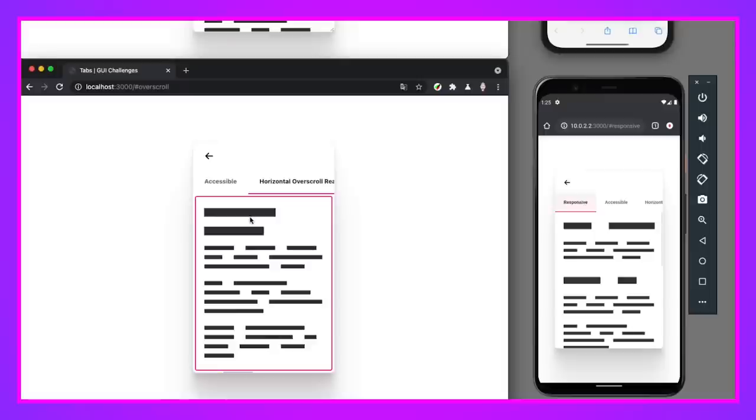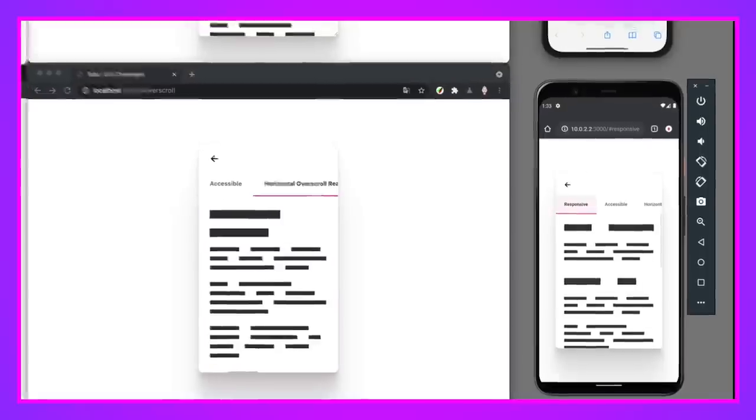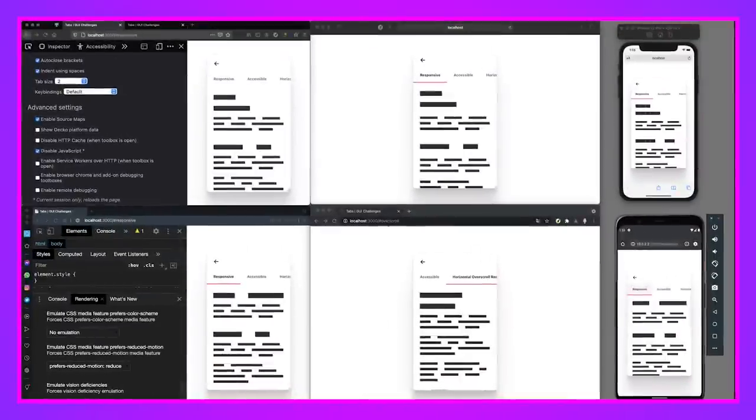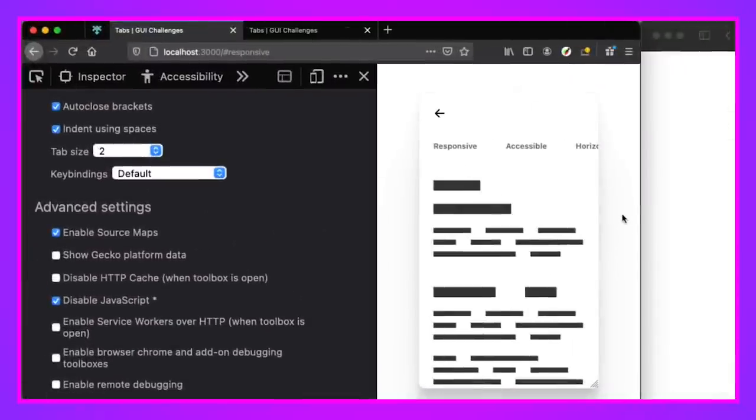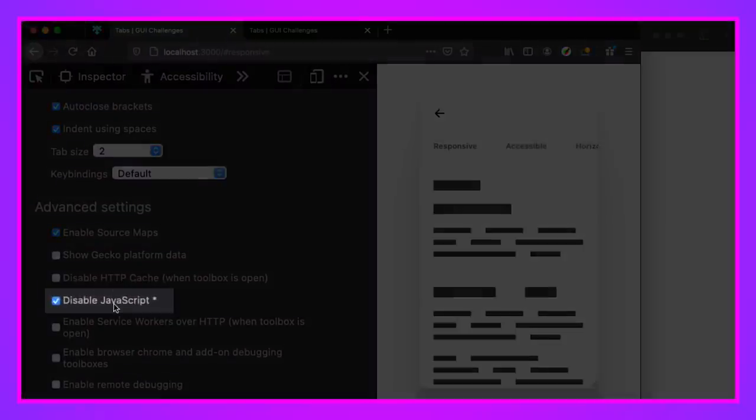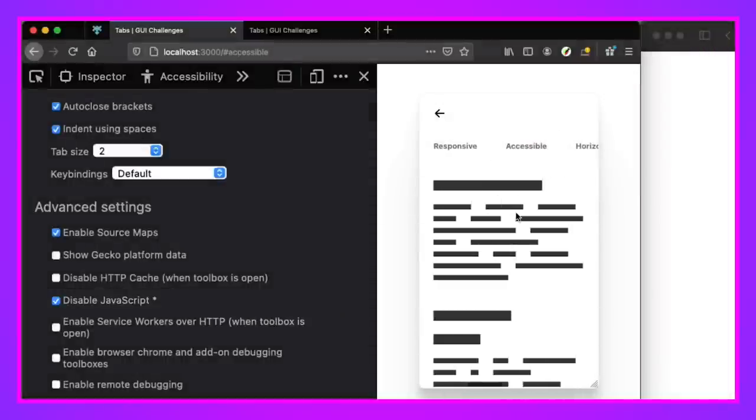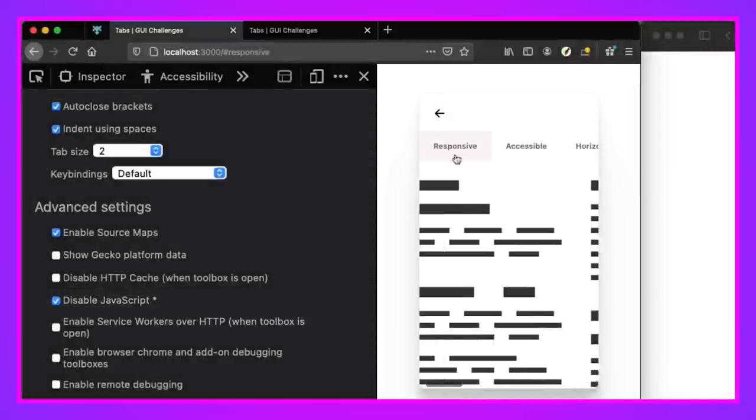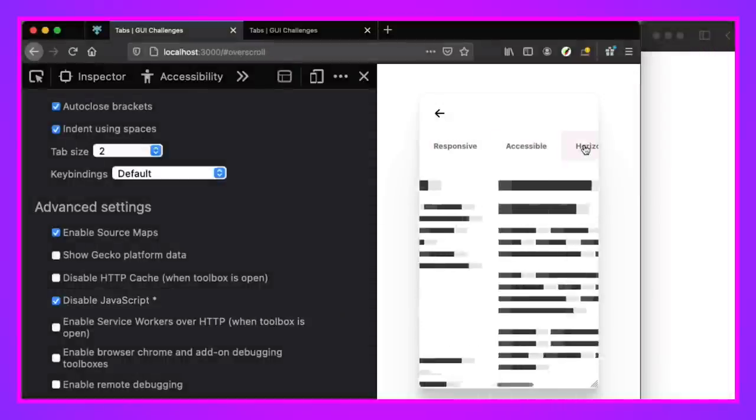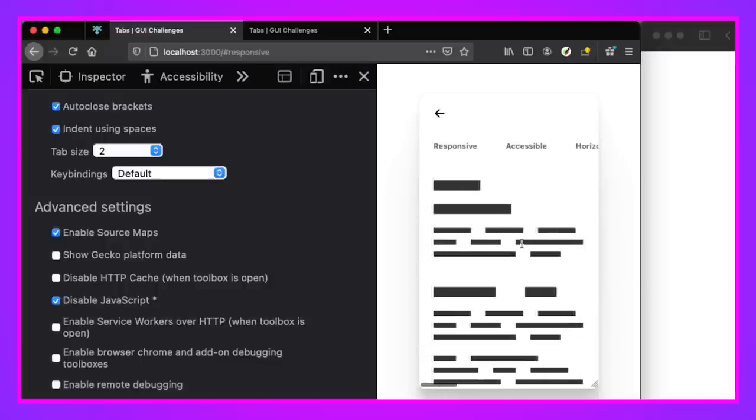It also has some light amounts of progressive enhancement and some user preferences that are really nice. So if you have JavaScript disabled, which I've simulated here in Firefox by turning it off in the settings, the links still point to in-page elements, and the browser still knows how to scroll to something automatically. That's really nice.